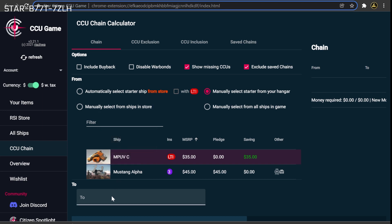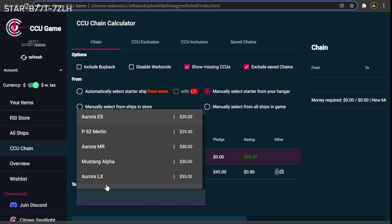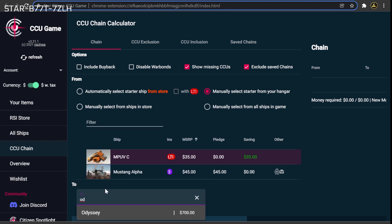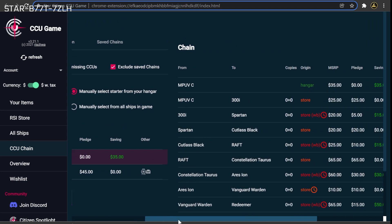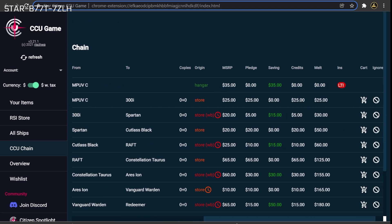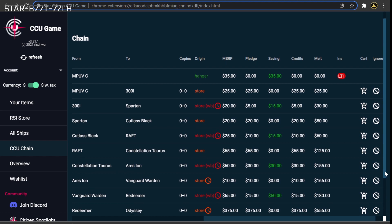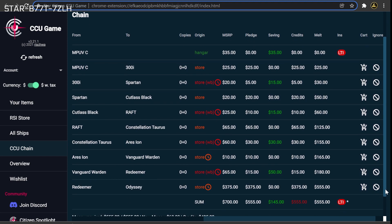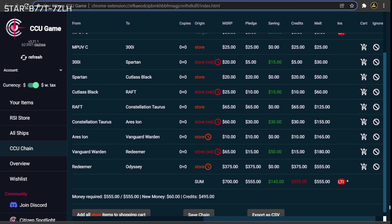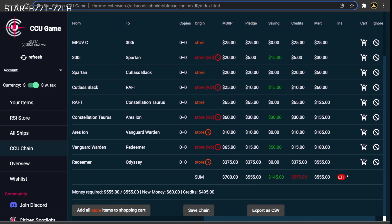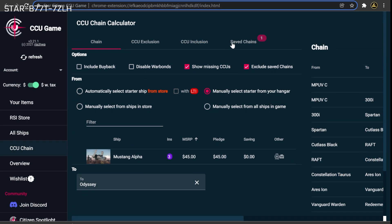The last and easiest part of setting up a chain is selecting the ship you'd like to go to. Once you have selected the target ship, you will see the best possible chain based on what's currently available in the pledge store. To record this as the chain you would like to pursue, hit the Save Chain button located under this proposal. The saved chain will now be available for reference under the Saved Chains tab at the top of the screen.